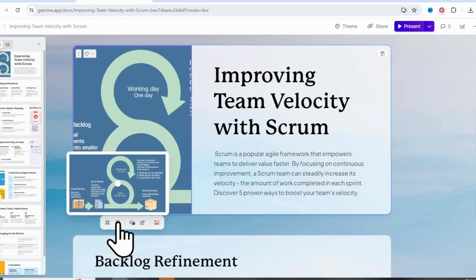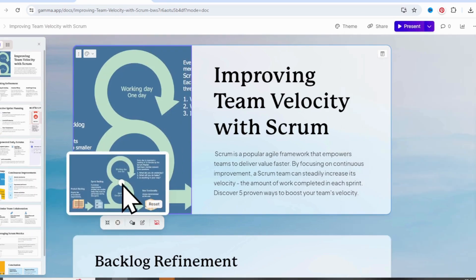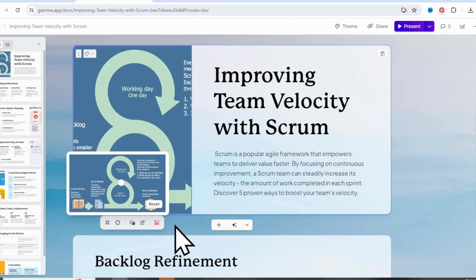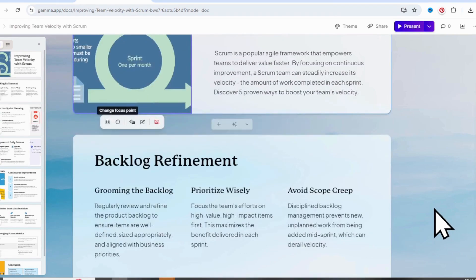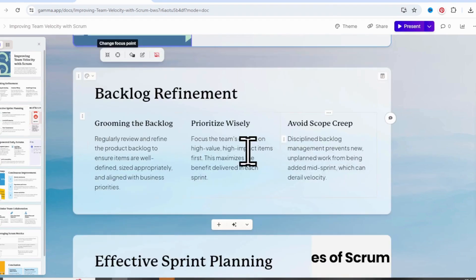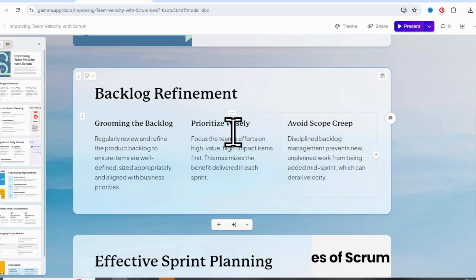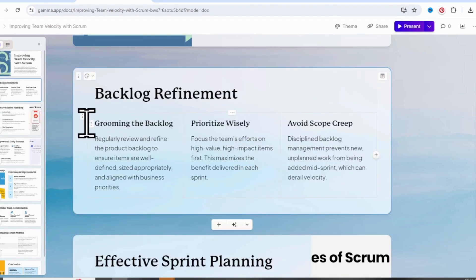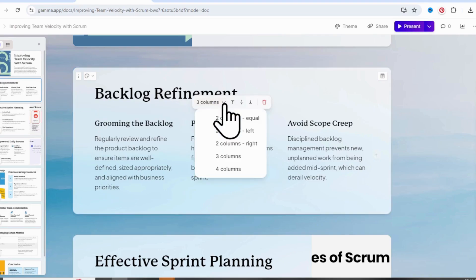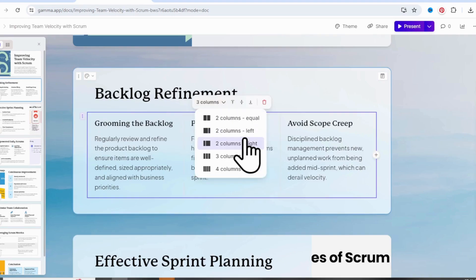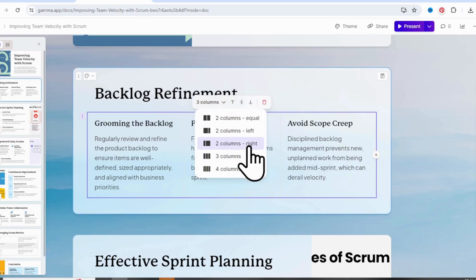Let's go with this image. Let's tweak the focus a bit — now that's perfect. Let's go to the next slide. Take a look at how many column options we have here. It's pretty impressive.